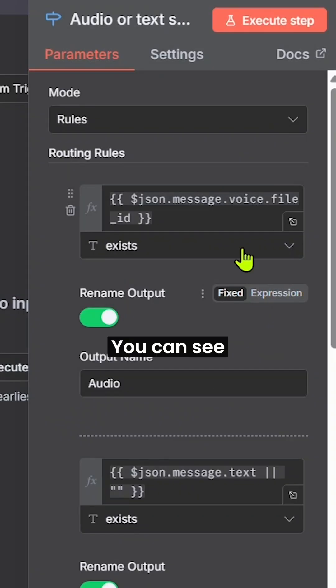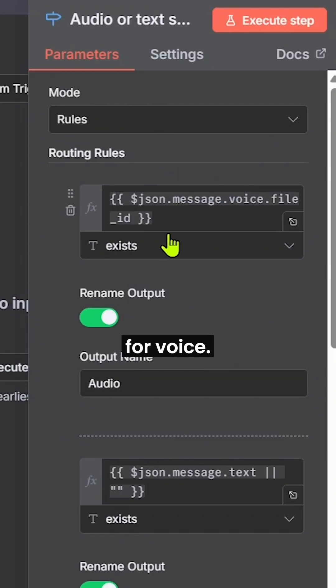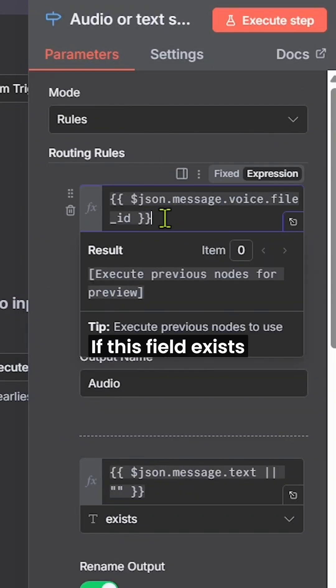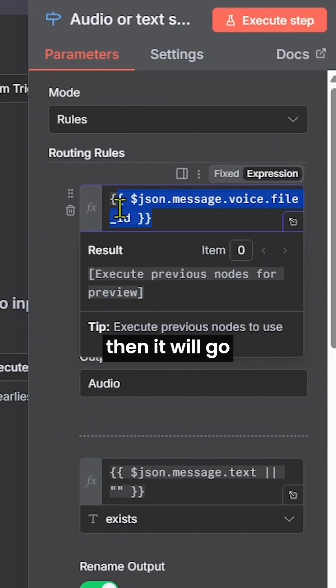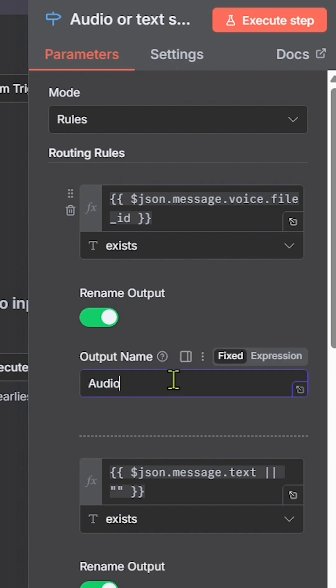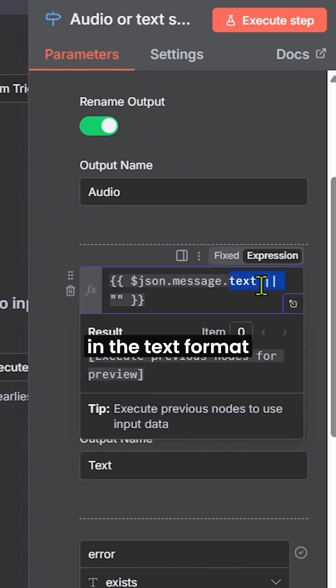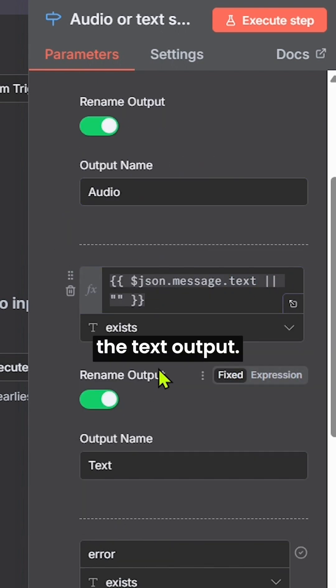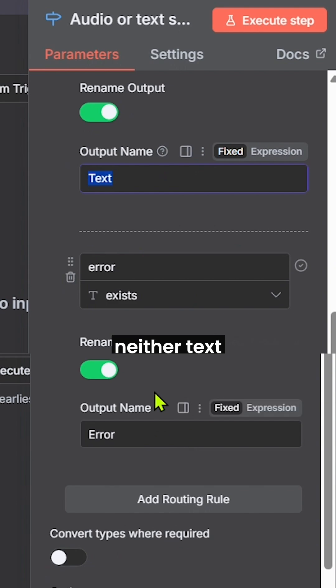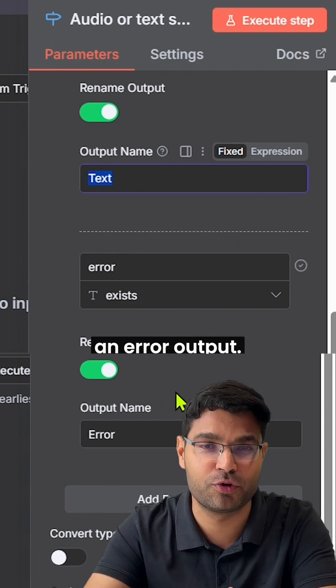Click on the switch node. You can see I define the condition for voice. If this field exists, then it will go to the audio output. If the message is in the text format, it will go to the text output. If it is neither text nor voice, it will show an error output.